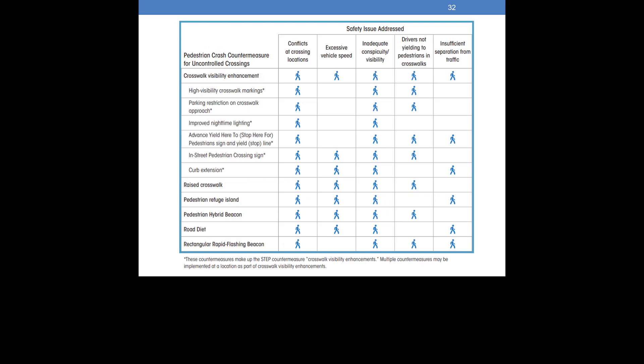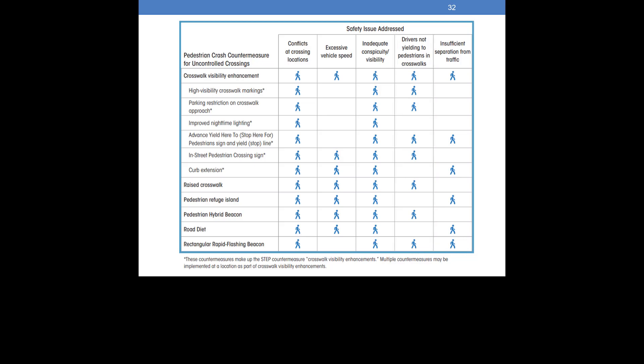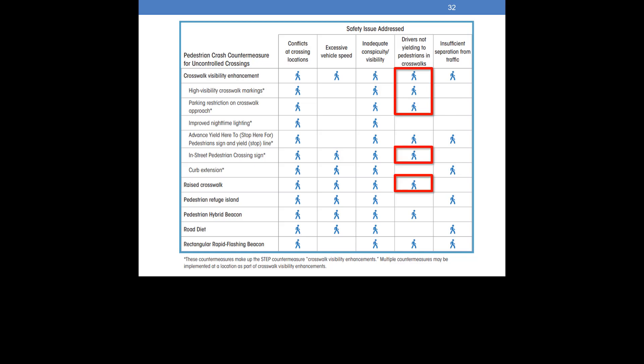Now consider Table 2. Which countermeasures should be considered for a crossing on the roadway given our initial information? Let's consider the road's crash history. We were told that about half of the crashes involve driver failure to yield. That points us towards the column titled Drivers Not Yielding to Pedestrians and Crosswalks to explore potential countermeasures. In this case, we also have preliminary countermeasure options from Table 1, which we can use to narrow down our selections from Table 2. Table 1 indicates the countermeasure that should always be considered for our example crossing was crosswalk visibility enhancements. Other countermeasures that address driver yielding and align with our Table 1 results include a raised crosswalk and an in-street pedestrian crossing sign.